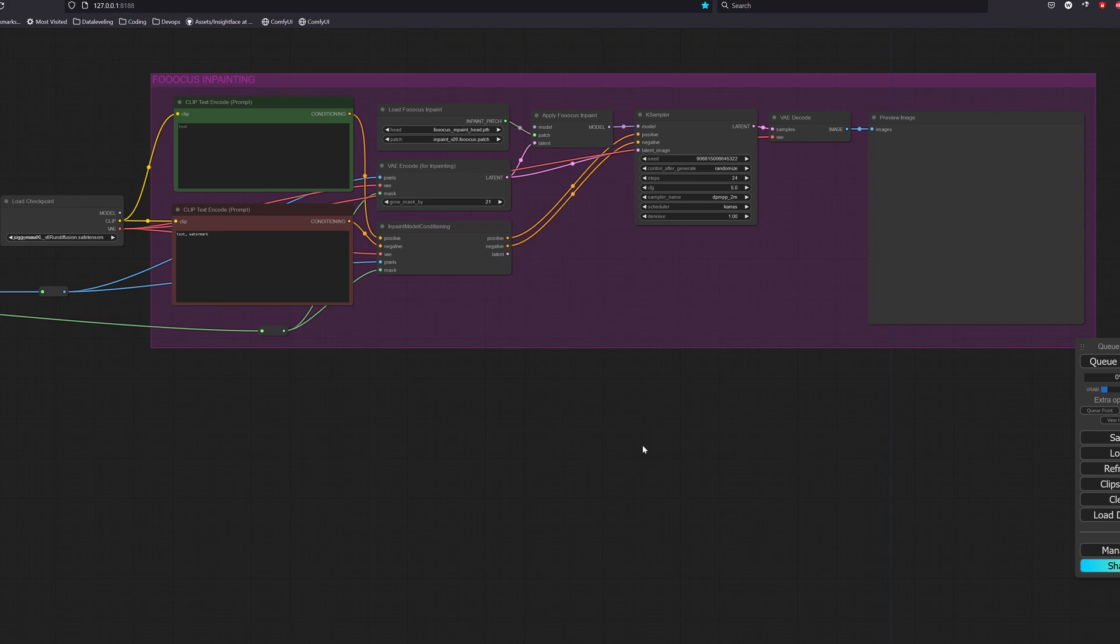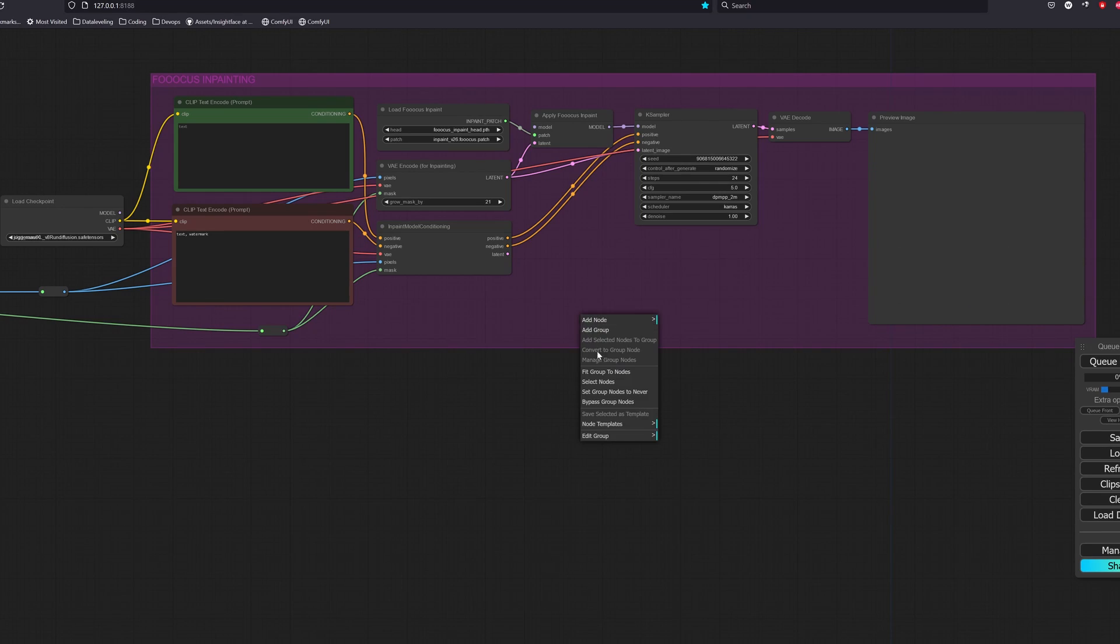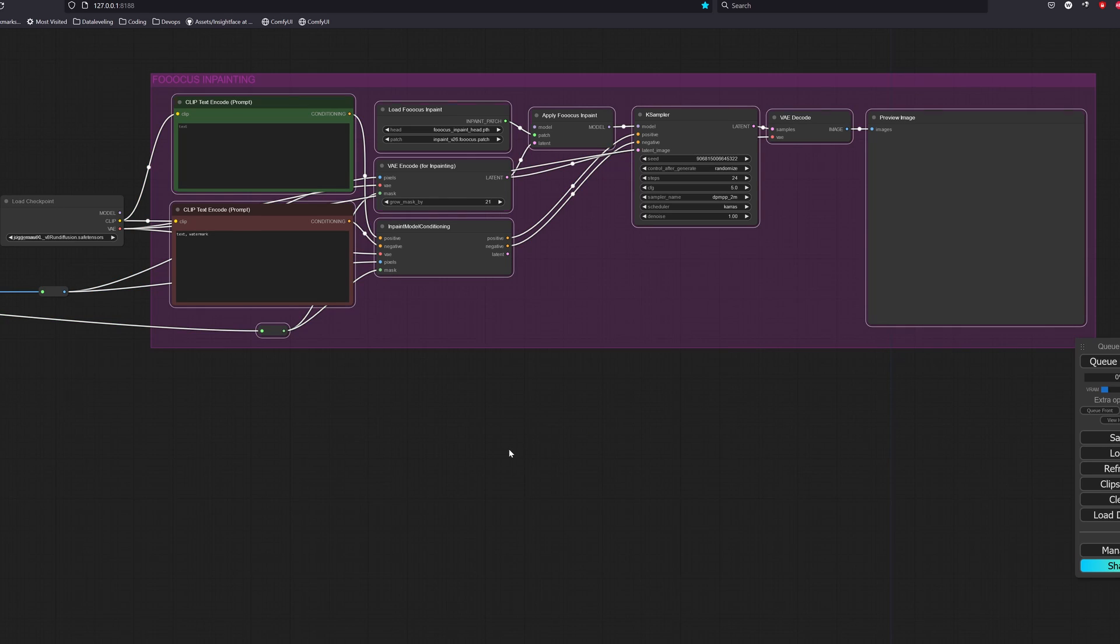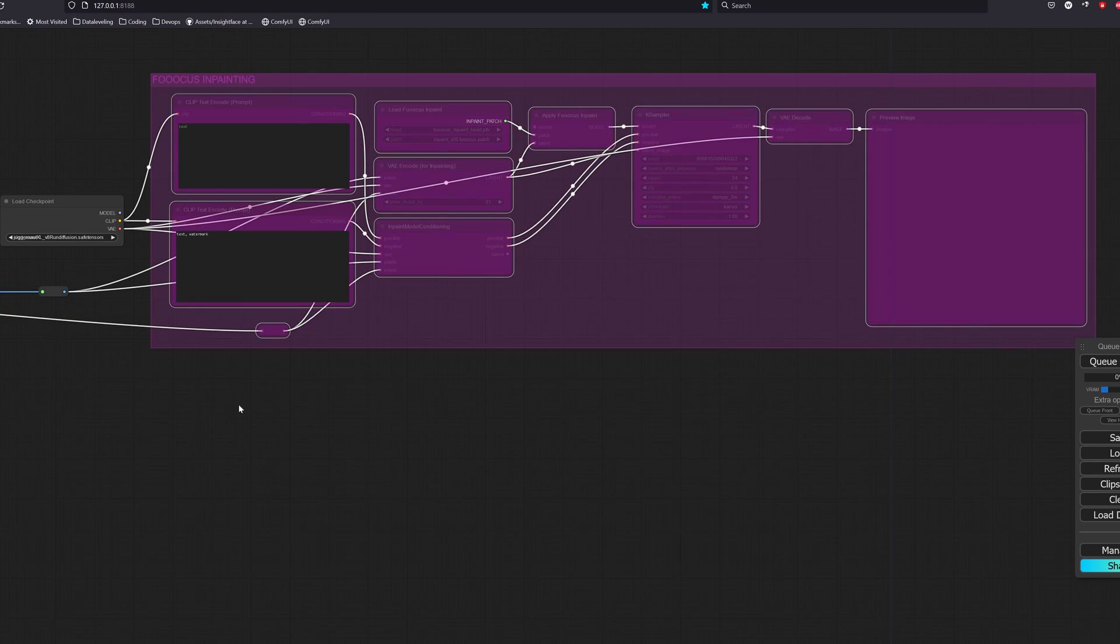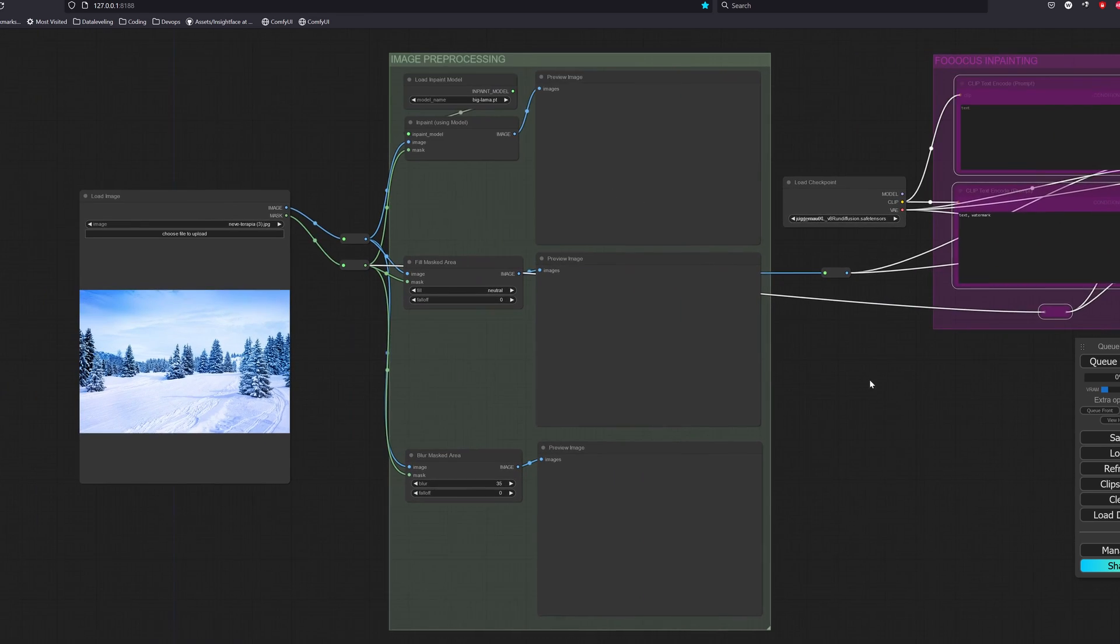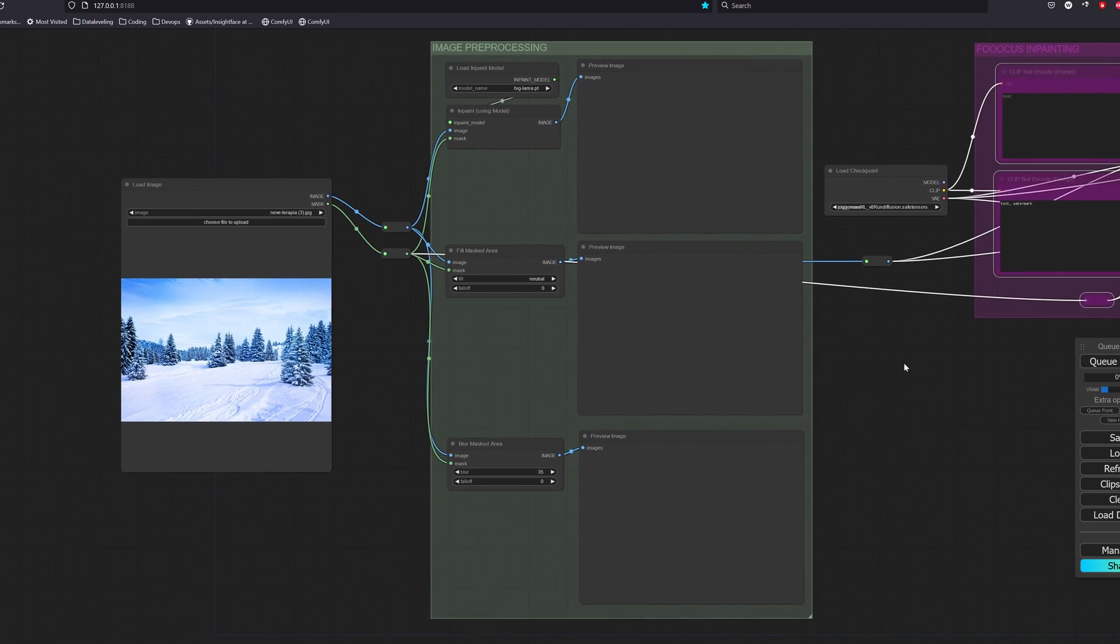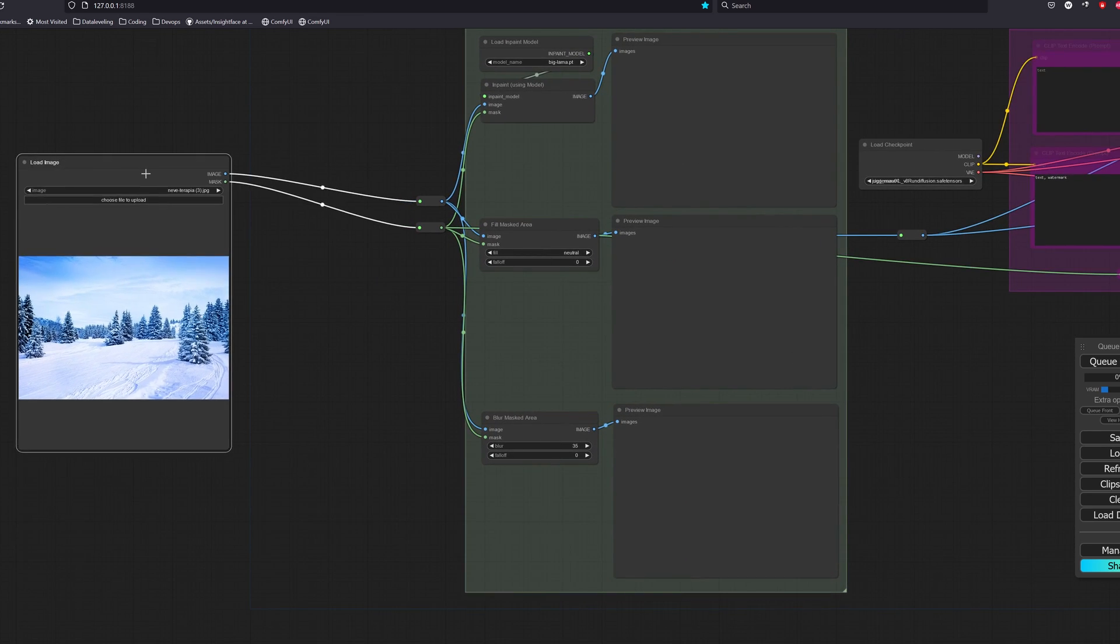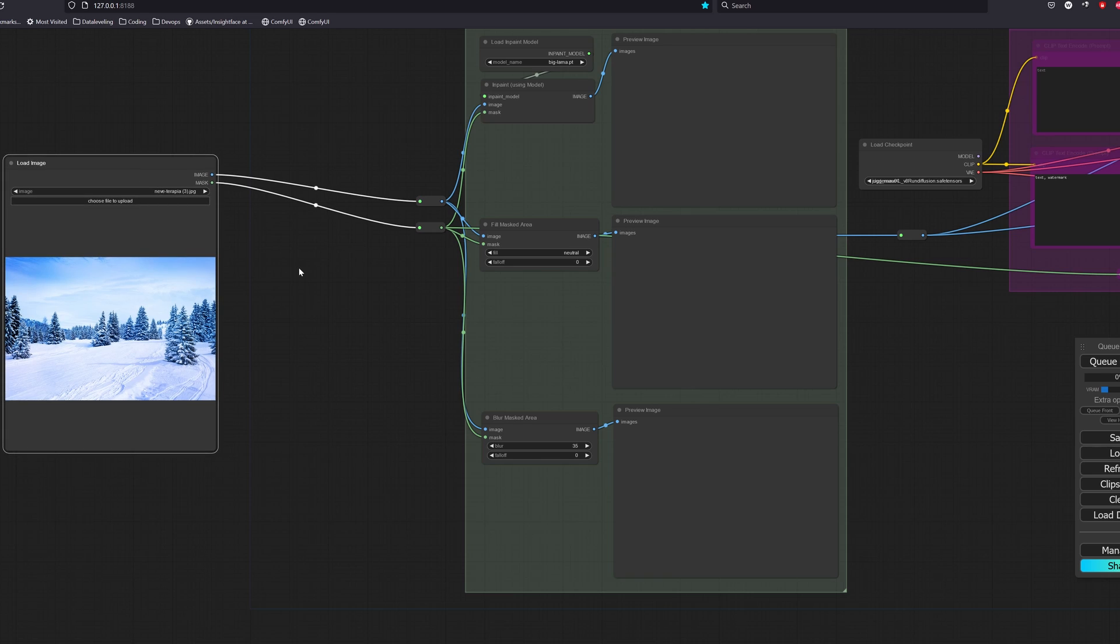Now let's move on to outpainting. So outpainting works similar to how inpainting works except that we add padding outside of the defined borders, treat that newly added portion as mask, and use it for inpainting the same way we did previously.